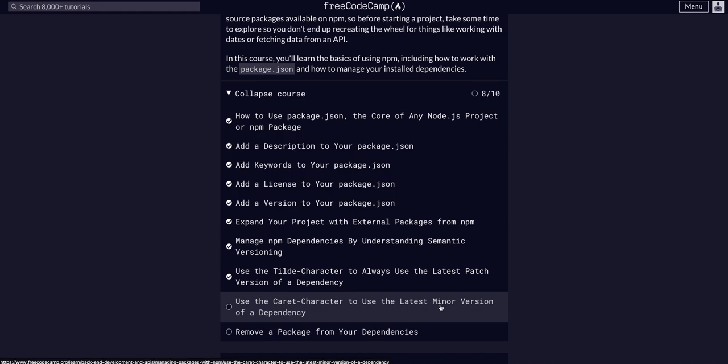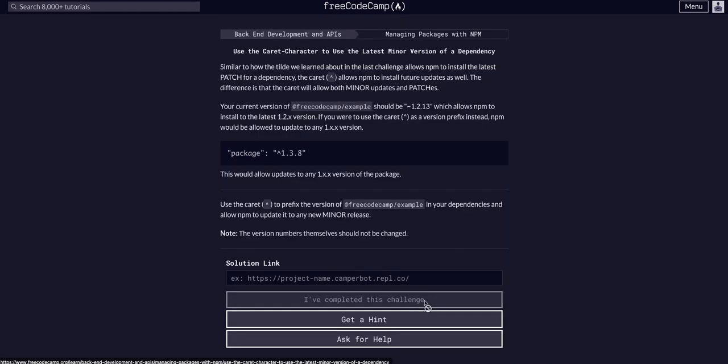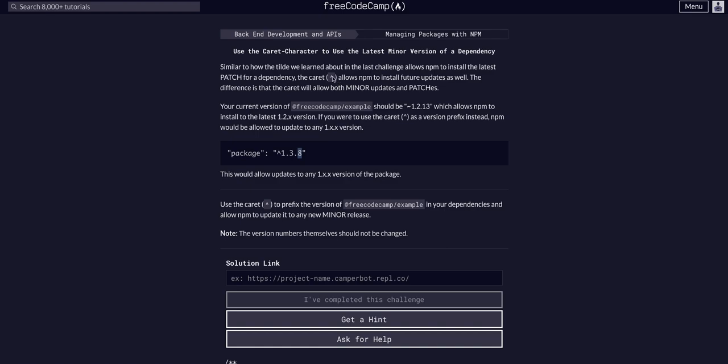In the previous two lessons we learned about the tilde and semantic versioning, and we know that the minor and the patch are always backwards compatible. So all this is basically telling us is that if we use the caret it will update the minor and the patch.